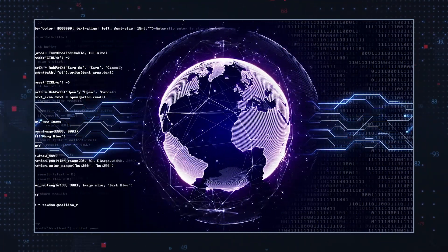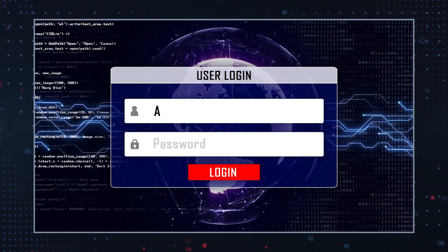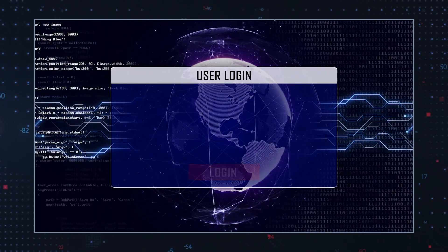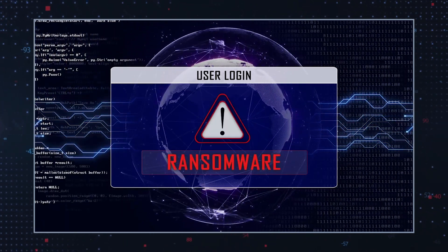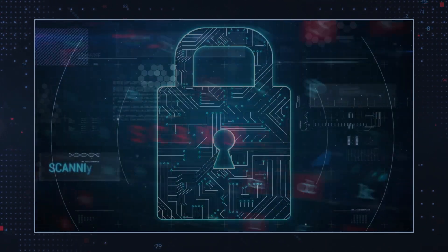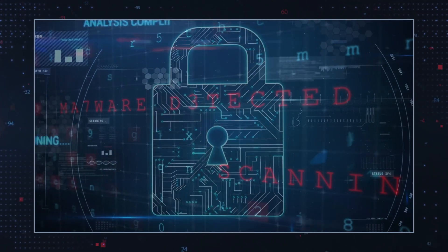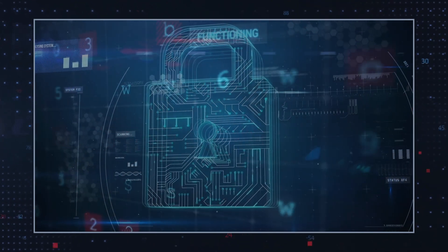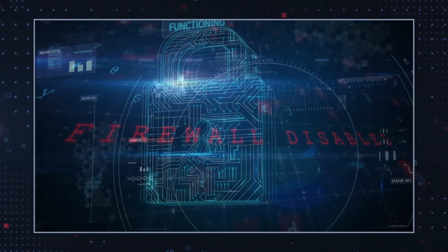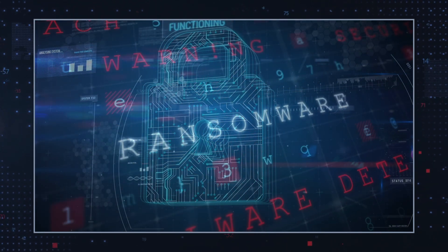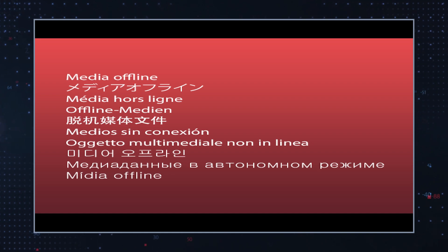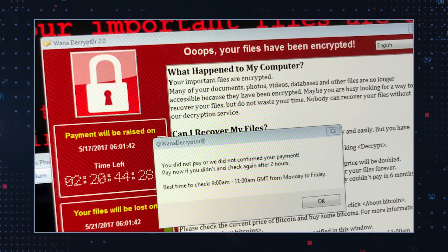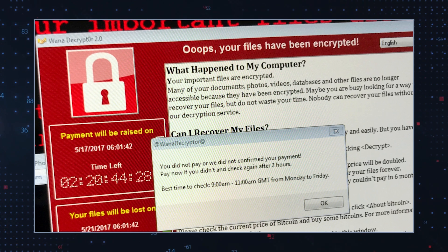Numerous ransomware operators are re-evaluating the need to include a crypto-locking mechanism in their malware, given the robust encryption software already available in Windows. Notably, ShrinkLocker ransomware exploits Windows BitLocker to encrypt corporate systems by creating a new boot partition. Ransomware using BitLocker is not new — attackers have used this Windows feature to encrypt 100 TB of data across 40 servers at a Belgian hospital and systems at a Moscow-based meat producer. Microsoft warned in September 2022 that an Iranian state-sponsored attacker had used BitLocker on Windows 10, 11, and Server 2016 systems. ShrinkLocker, however, presents new features to increase attack severity.